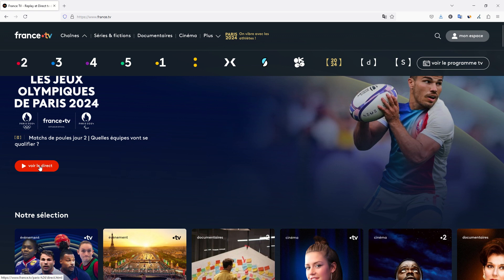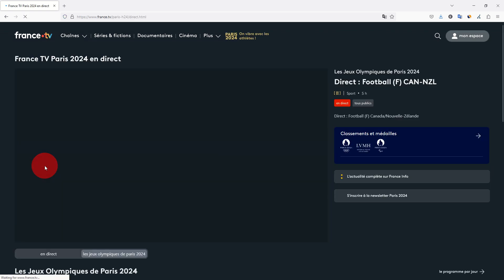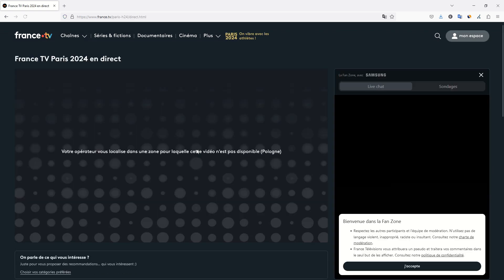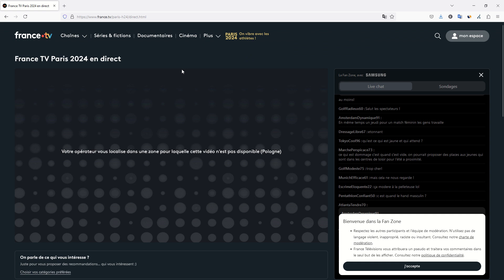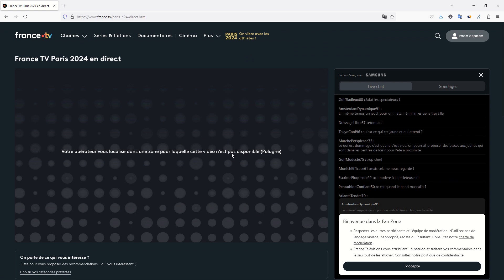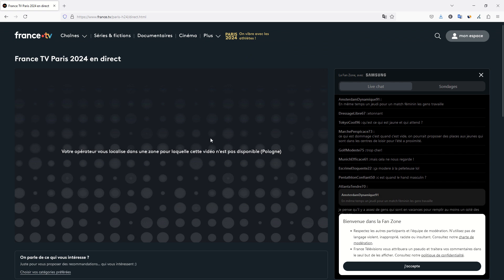So go on direct. Voir le direct means watch direct. And if you do that, you are probably like it is in our case in another country, and it tells you that you have been identified as in another country and this video is not available.